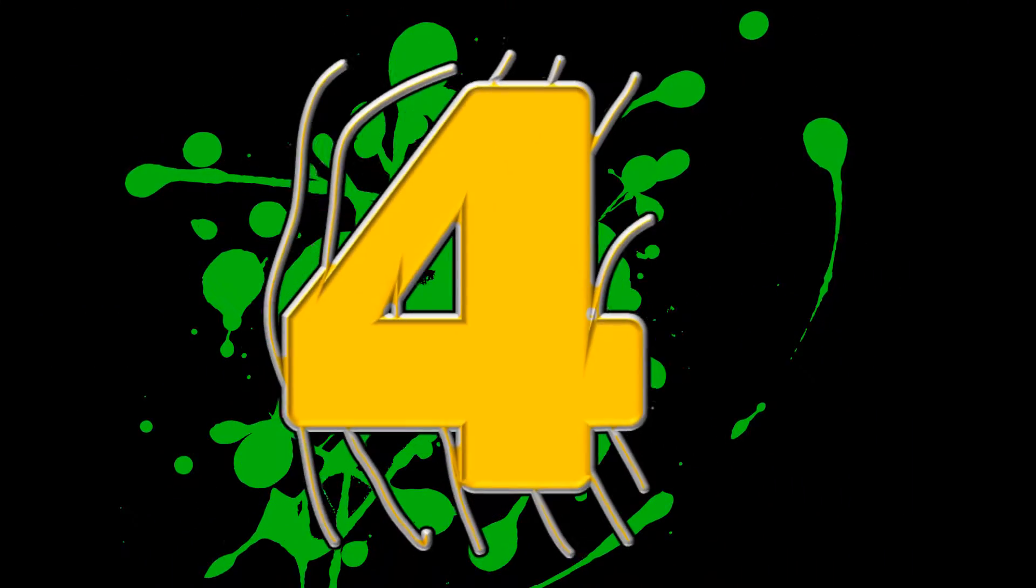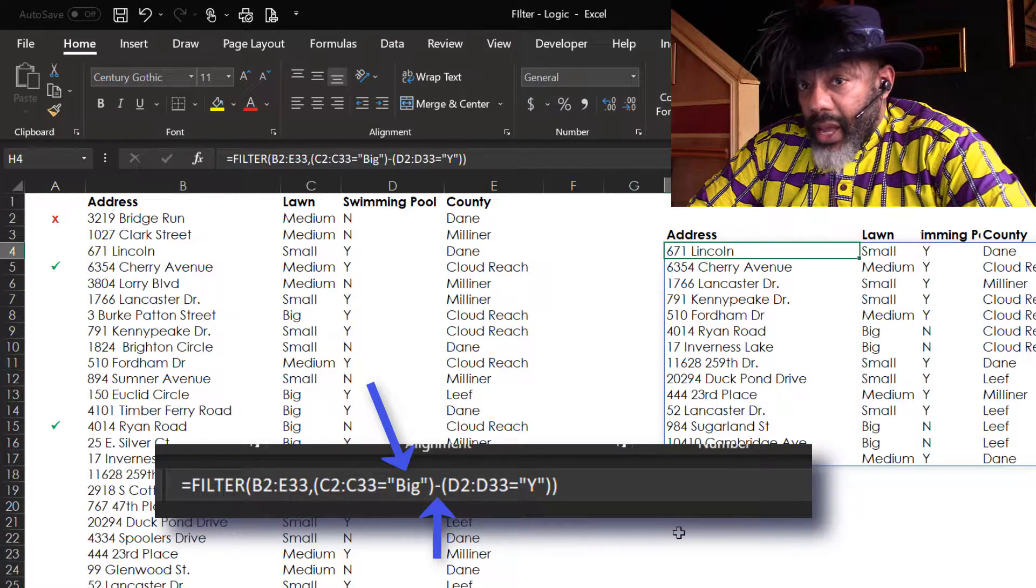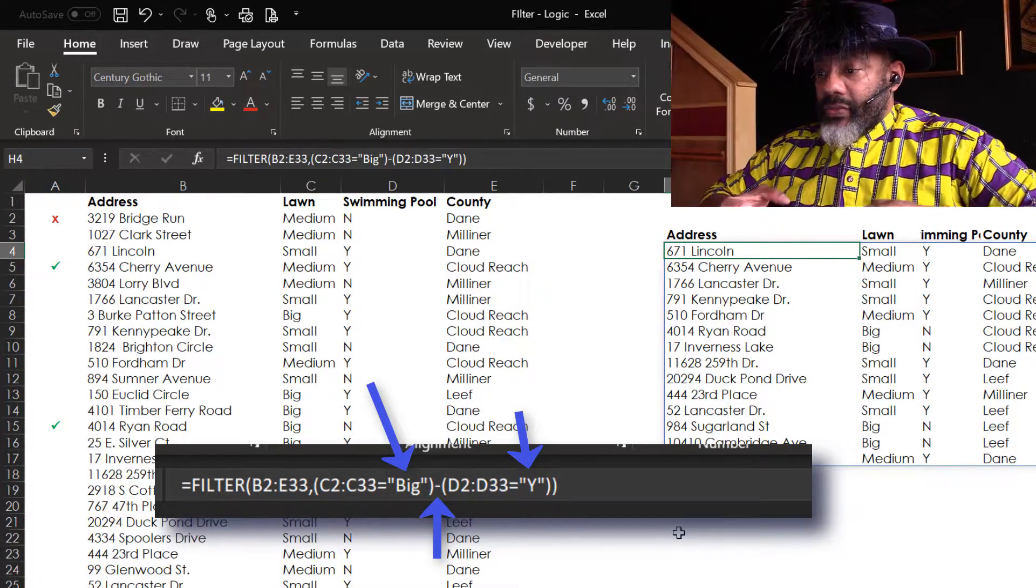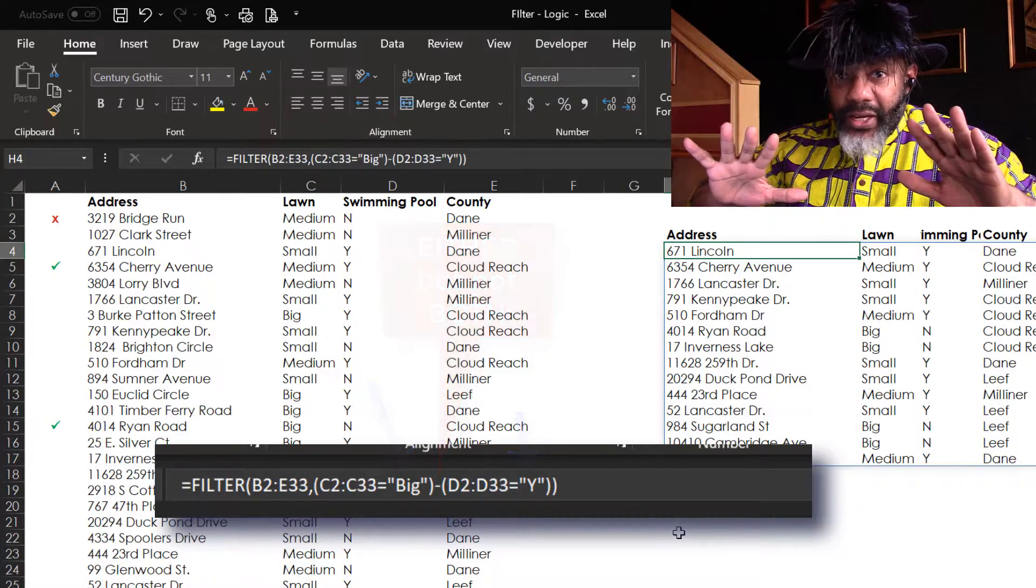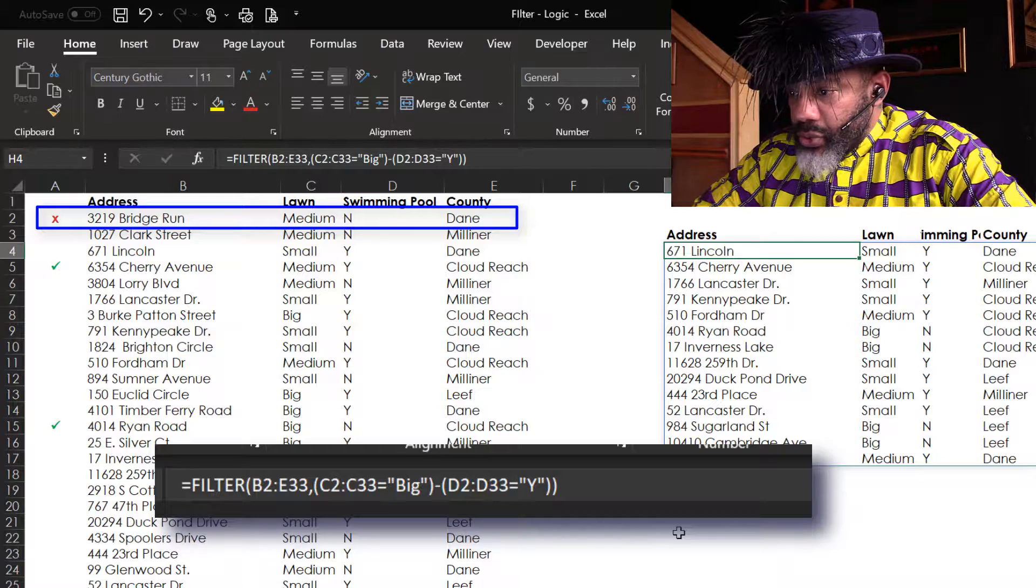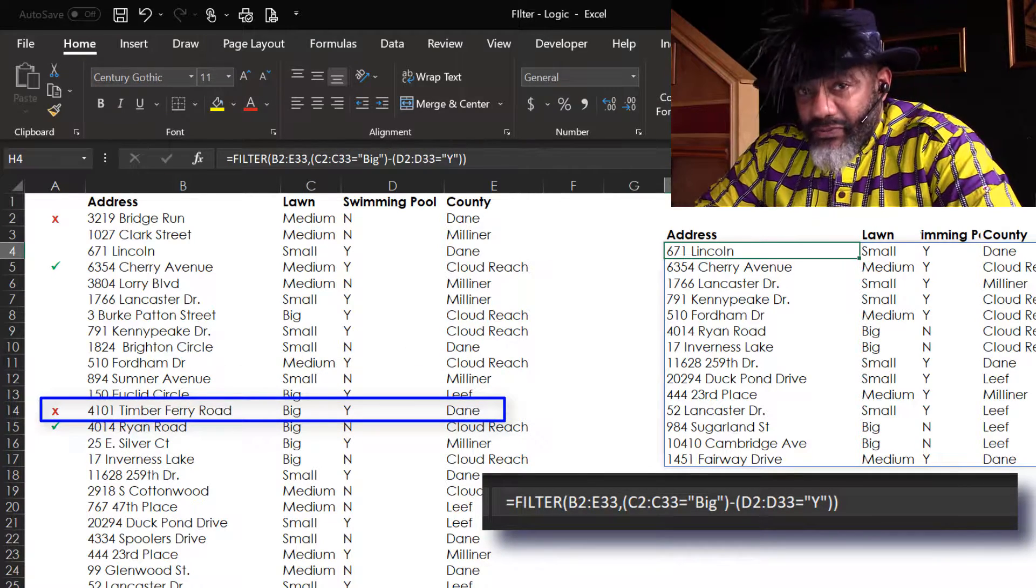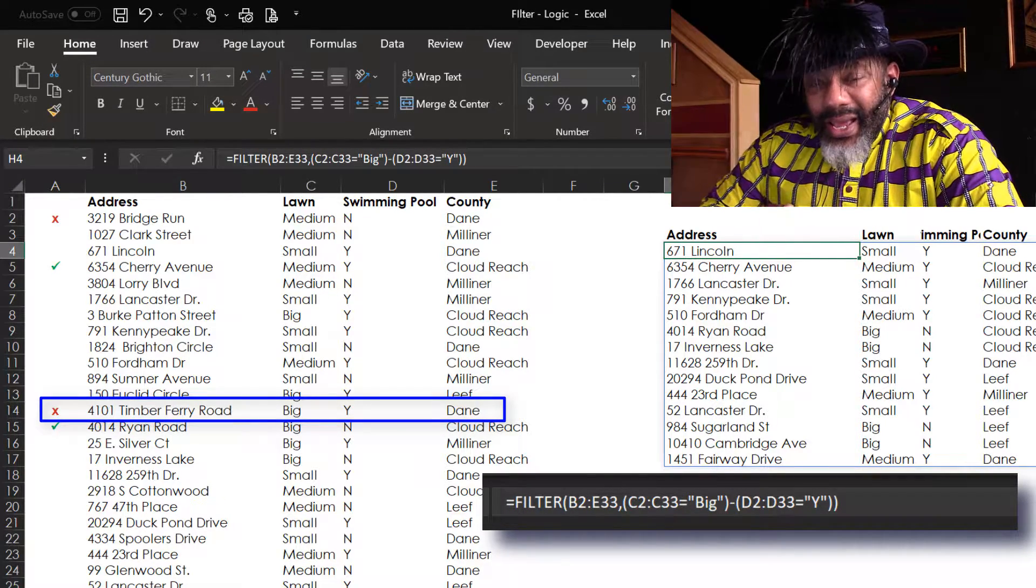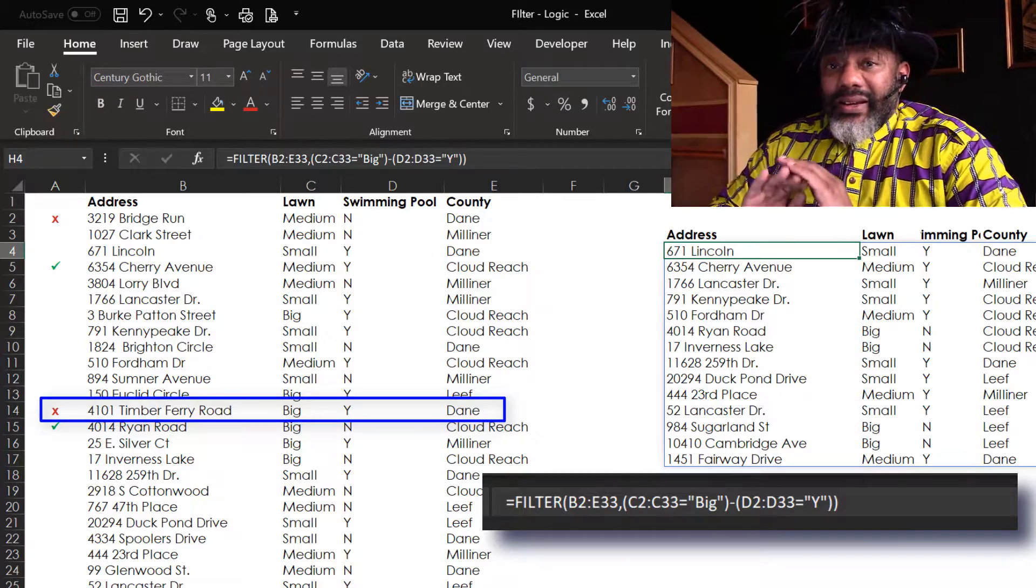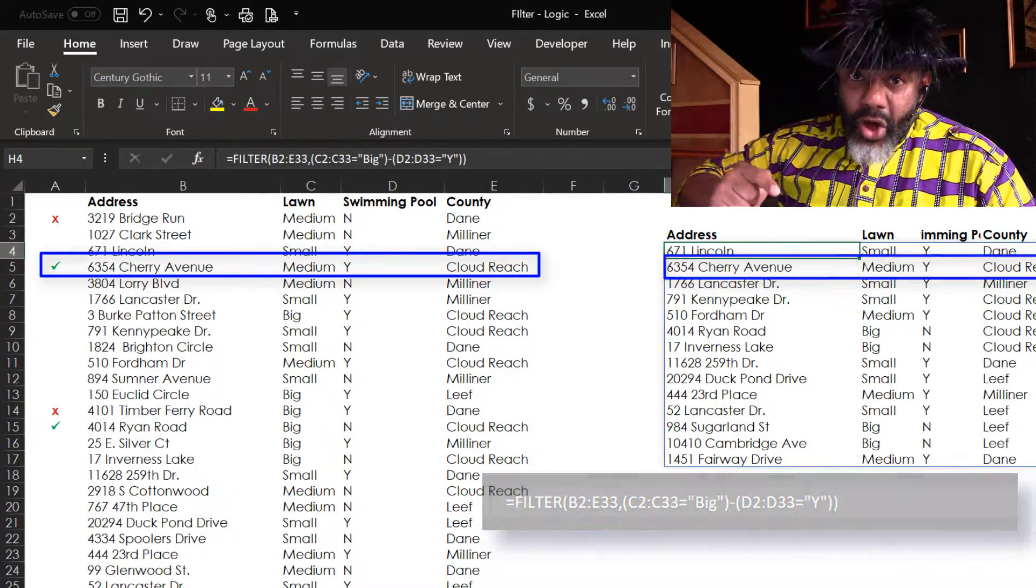Number four. In this example, we're saying a big yard minus yes for a pool. What this is getting for us is a big yard or a pool, not both. Too much maintenance. Bridge Run does not have a pool and it's got a medium lawn - we don't want that one. Timber Ferry Road is not on the final because yes, it does have a big lawn, but it also has a swimming pool. The minus is telling us one or the other, not both. Cherry Avenue has a pool and a medium lawn.